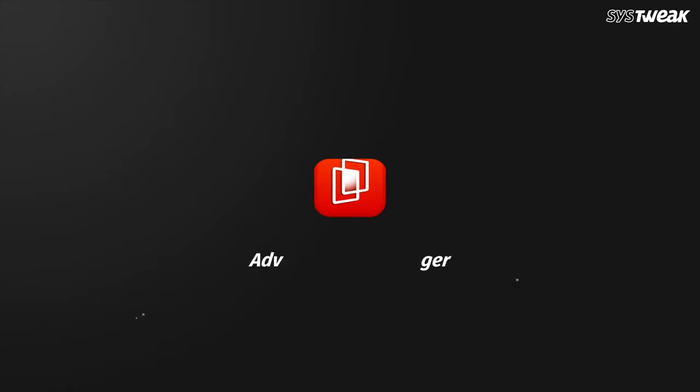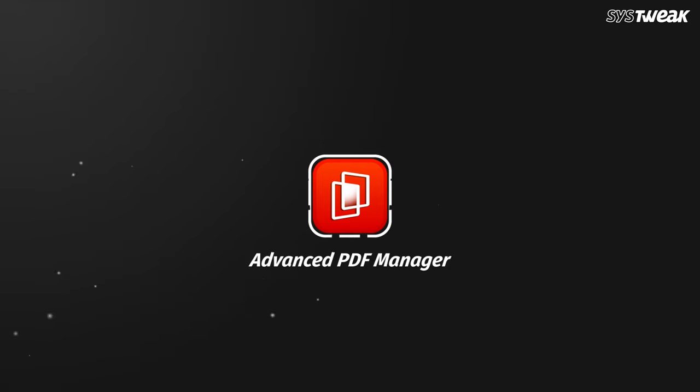Isn't it a great tool to do so many things from a single place? Advanced PDF Manager is your best bet if you're looking for a tool that is easy to use yet offers the required features. Try it today and let us know your feedback in the comment section below.